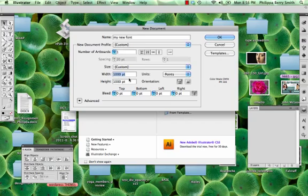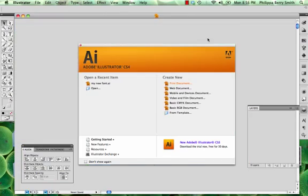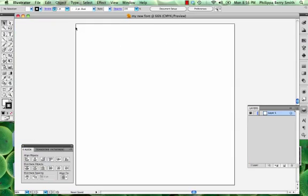And you need to make sure that the width and the height are both set to 1000 points. So this is going to give you the 1000 point UPM square and here it is that you will be working in. That's the size of your artboard.